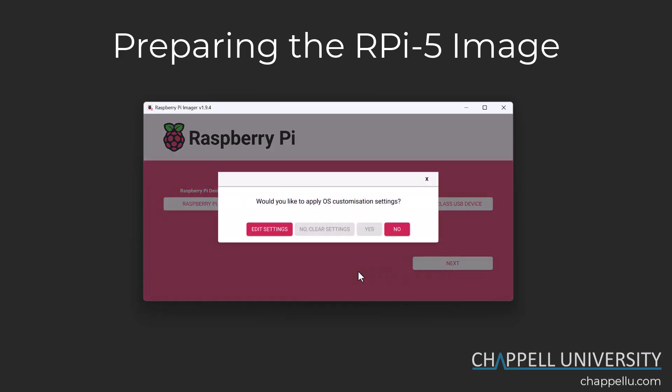Clicking Next, I'm prompted: would you like to apply OS customization settings? I do want to do that, but this is a new instance of the Pi imager that I've launched, so I need to go in and edit these settings first — there are no customized settings yet.